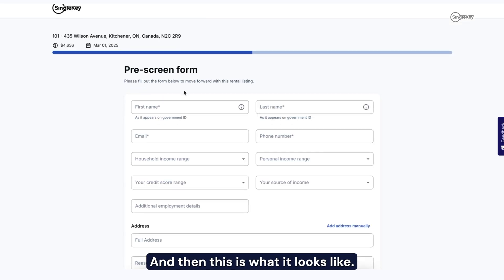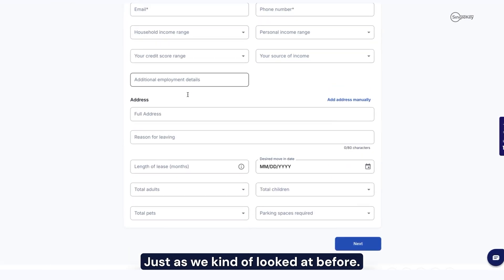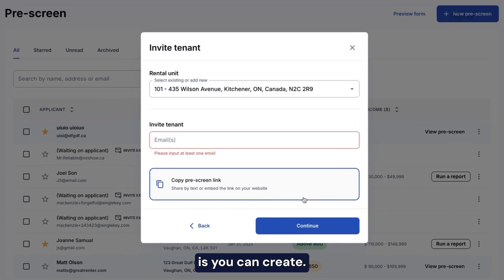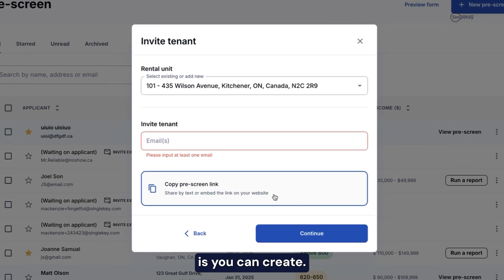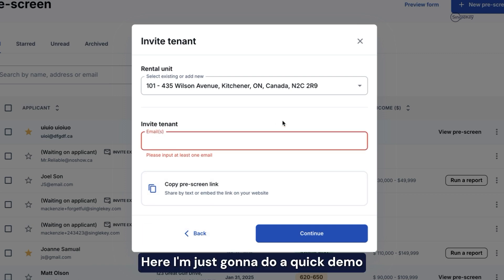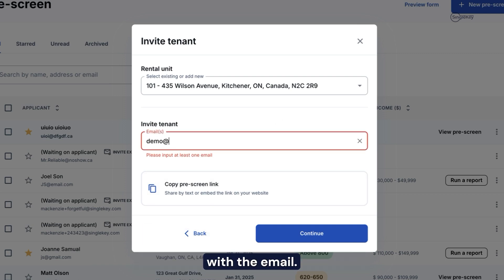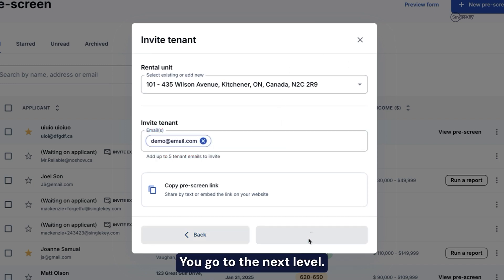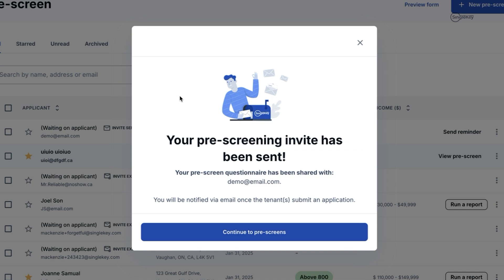And then this is what it looks like, just as we kind of looked at before. What you can also do is create — I'm just going to do a quick demo with the email. We go to the next level, and it's been sent.